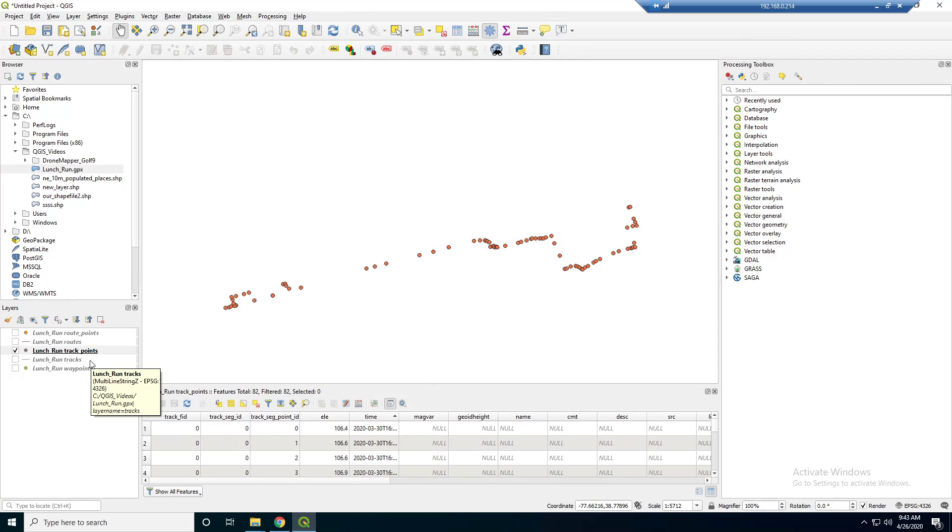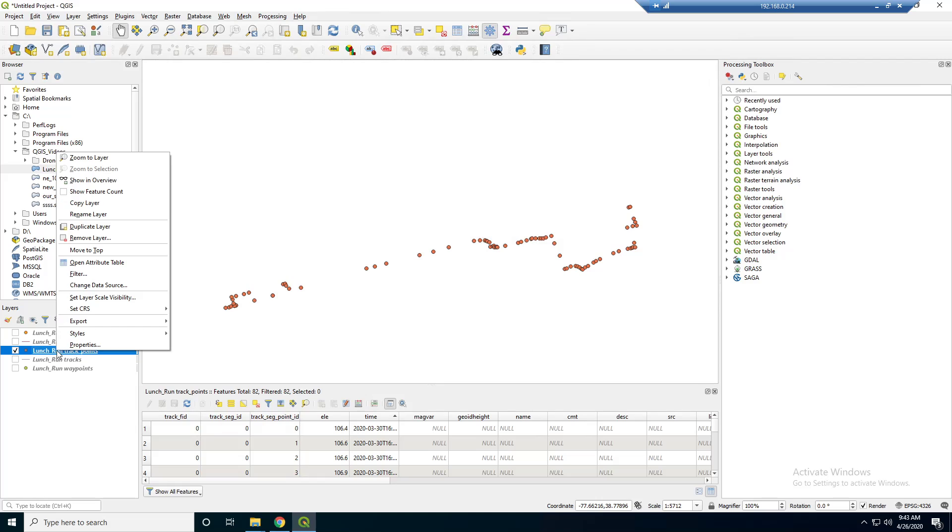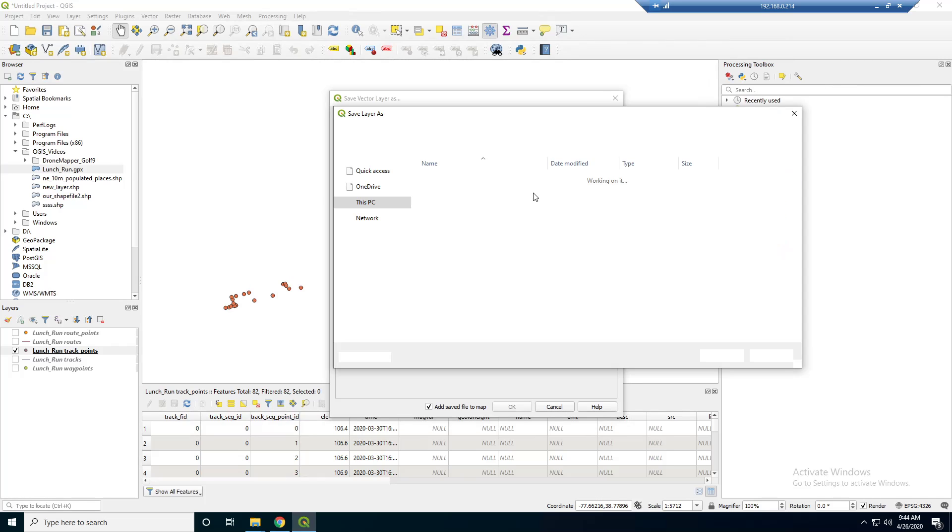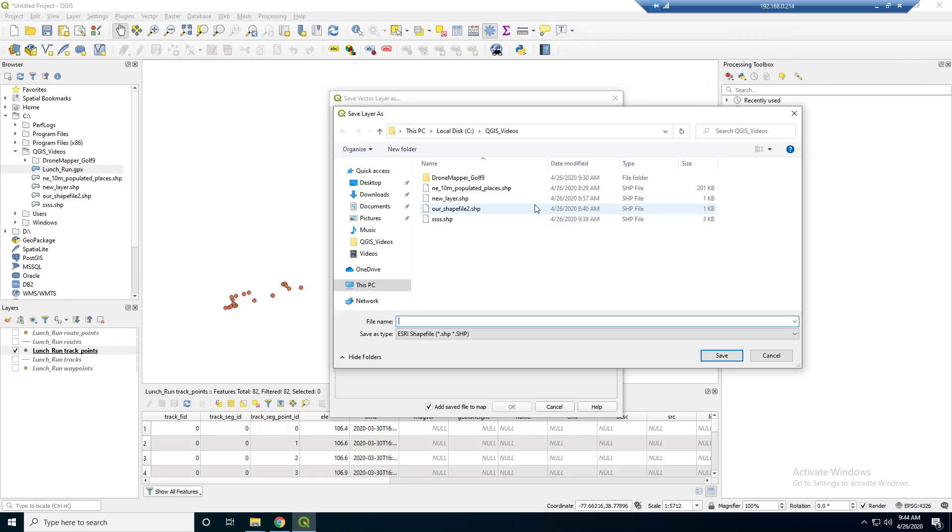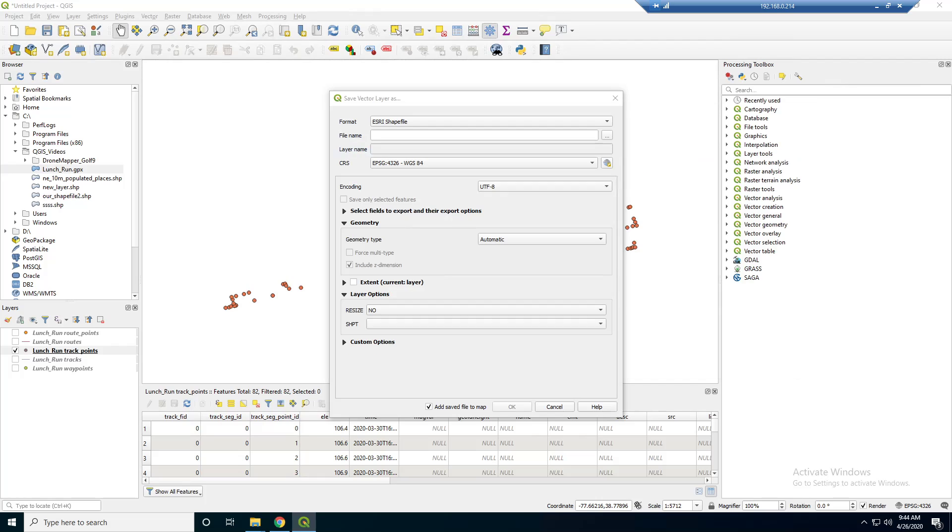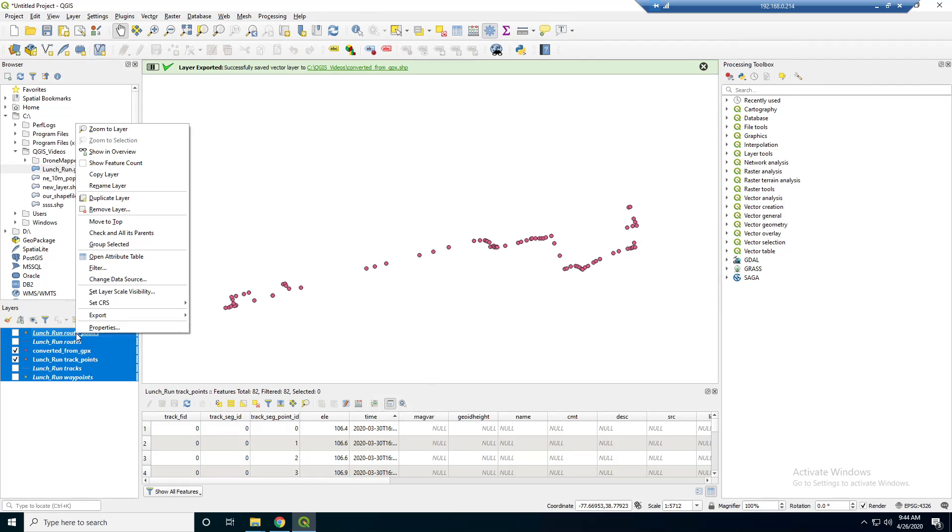So let's actually save this as a shapefile. So to do that, you can just right click it here and say export and save feature as. And we want to save it as a shapefile. And I'm going to save it in QGIS videos. And I'm just going to say converted from GPX dot shape. And then just click OK. All right. So it looks like we got it.